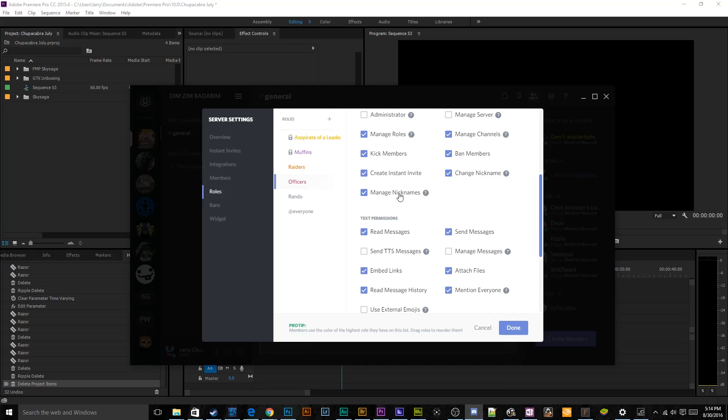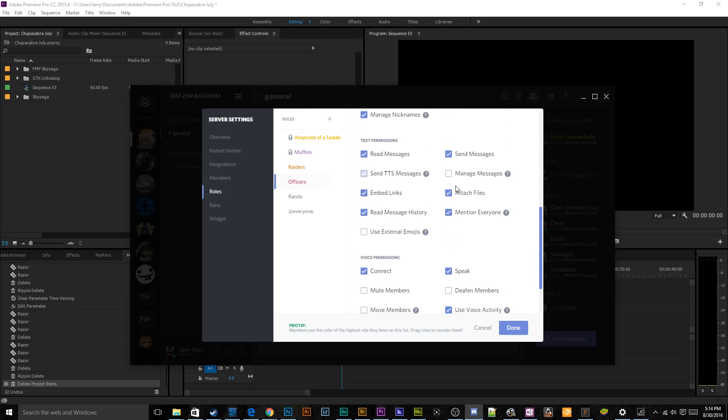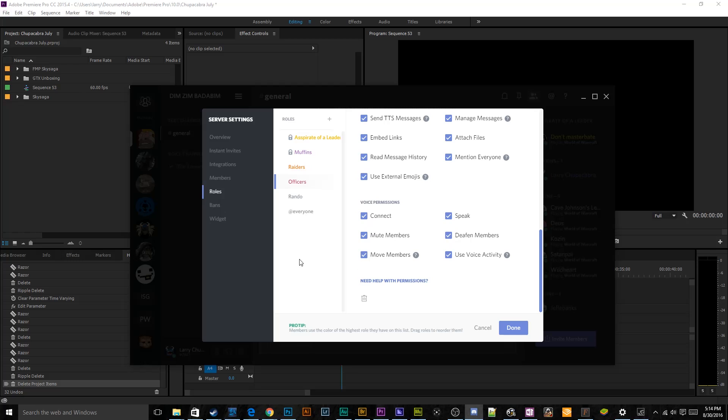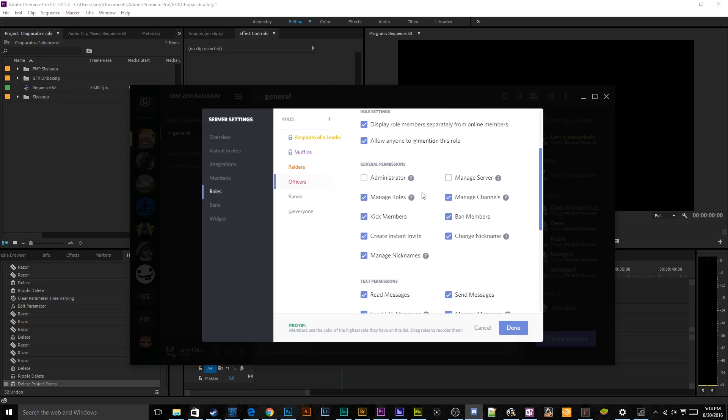It'll only change their name on that server specifically, and it won't affect them outside of that server. So if someone gives you a dumb nickname on a server and you don't necessarily like it, it won't show up anywhere else, so don't worry about it. Then I want them to be able to send messages, manage messages. This I give them so that if someone says something racist or offensive or just trying to be a douchebag, they can then delete it. And then they'll be able to mute, deafen, move members, connect, speak, and all of that stuff.